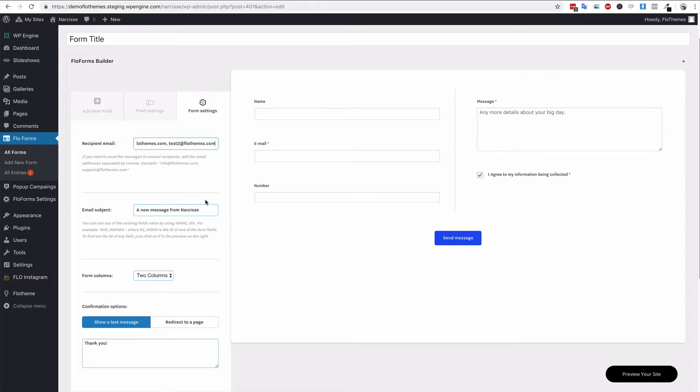We also have an email subject line, and this will be the subject of the email when it's received.